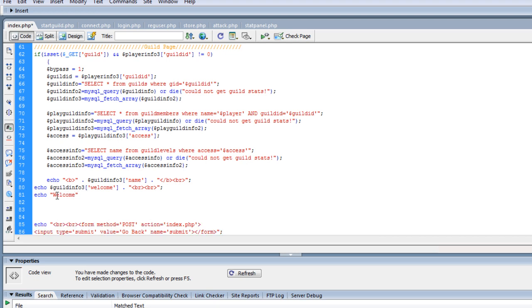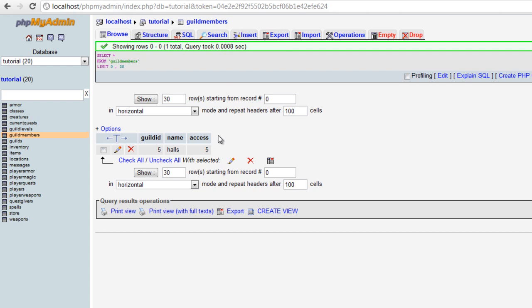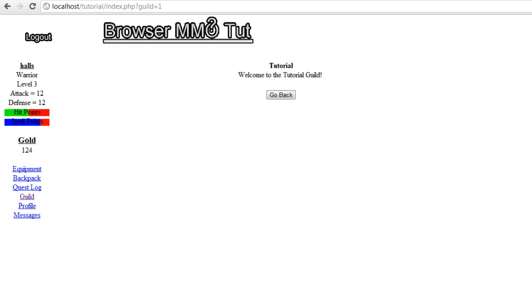Now we're going to do welcome and then we're going to do access info name player. And let's see how that looks. If I did it right, then we don't have any errors. See, welcome owner halls. Or it may say captain so and so, or recruit so and so. It's just something to give a little extra. And here's what I'm actually thinking. This is the reason why I put it in the database instead of a constant.